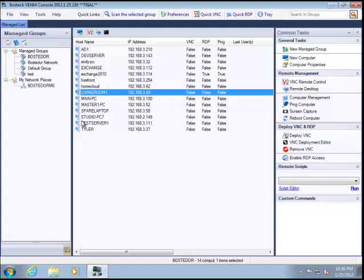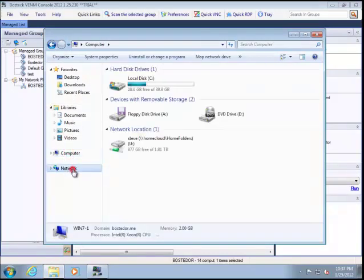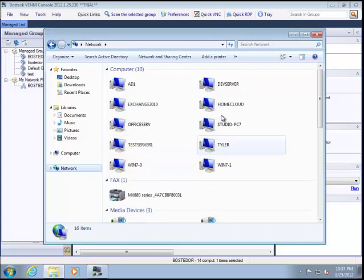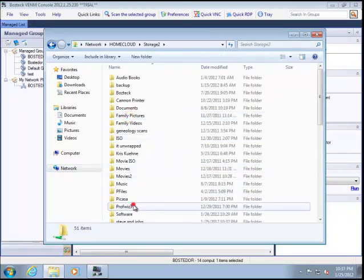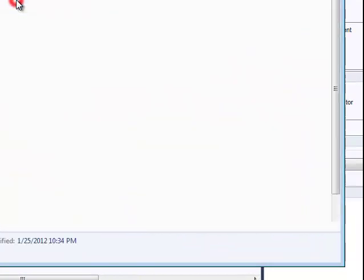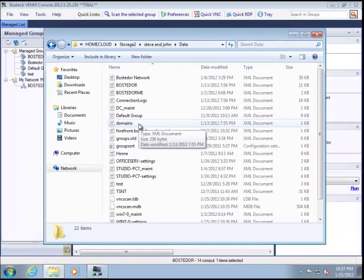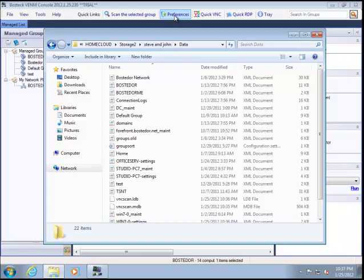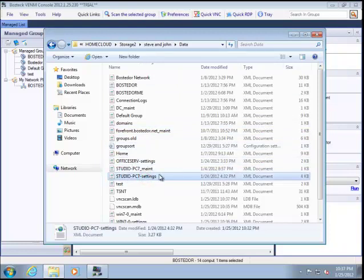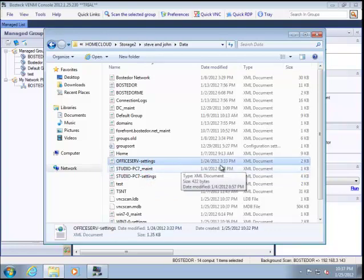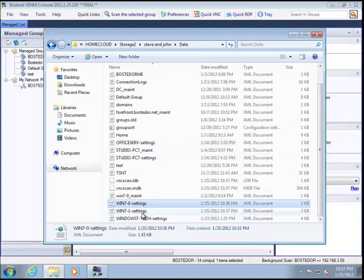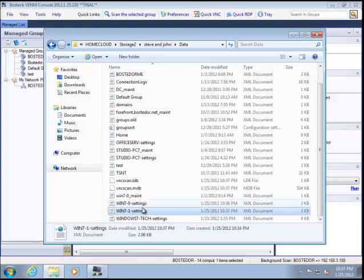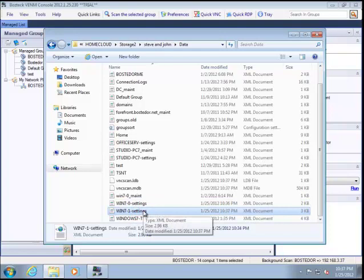Now, one thing I do want to show you is that although the data is common between all of your computers, the settings are not. So let's go to the network location. Let's see, we'll bring up the home cloud. We'll go to storage too. And let's go down to the folder for Steve and John. And let's go into our data folder. Now, the settings are unique per computer. So if I have a password saved in my main preferences, that's unique to me. John's not going to see that if I put it in my copy. See, what you can see here is there are different settings files. One for a studio computer that I have, which is another computer. One for my office serve computer that I have. And here's Win 7.0 and Win 7.1, which is the two that I have right now.